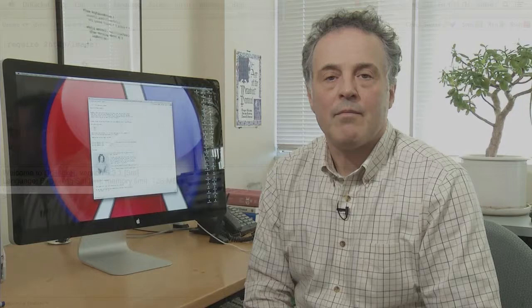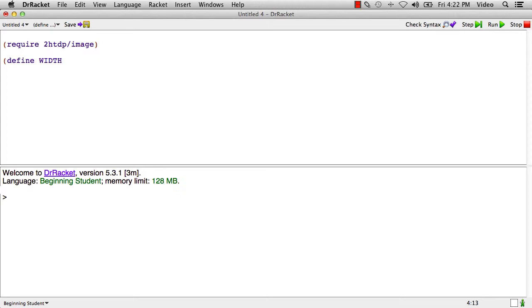So let's imagine that we're working on a program in which there's a simple interactive game running in a window. One thing we might want to do is give names to the width and height of the window. And the way we do that is we write open paren define and then some name, which we often put the names of constants in uppercase like this.